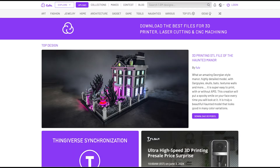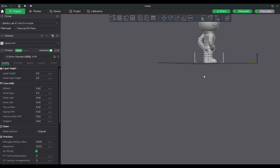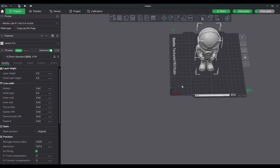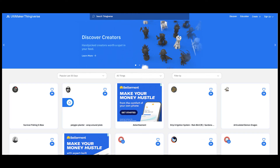Nine out of ten times we're asked where we get our STL files from. Well, we have a few sources, but the main one being Colts 3D. If you're unaware of what an STL file is, it's the file used to print 3D models or objects. The other sources that we use are Printables and Things Averse.